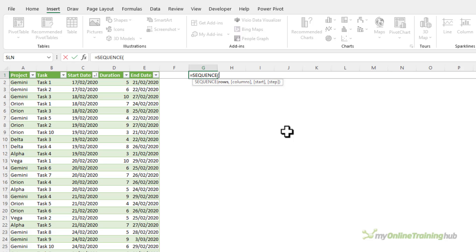The first argument of sequence is how many rows I want. Now I only need one row so I can either put a one in here or just skip that argument.